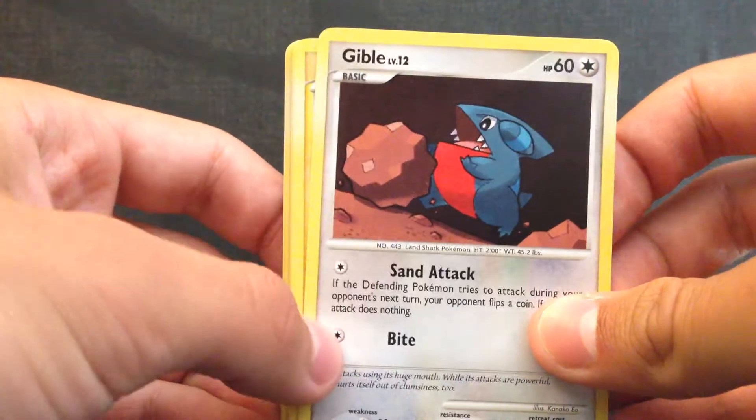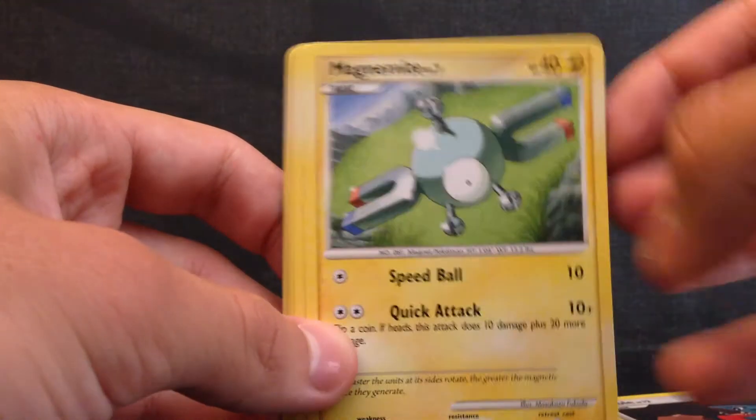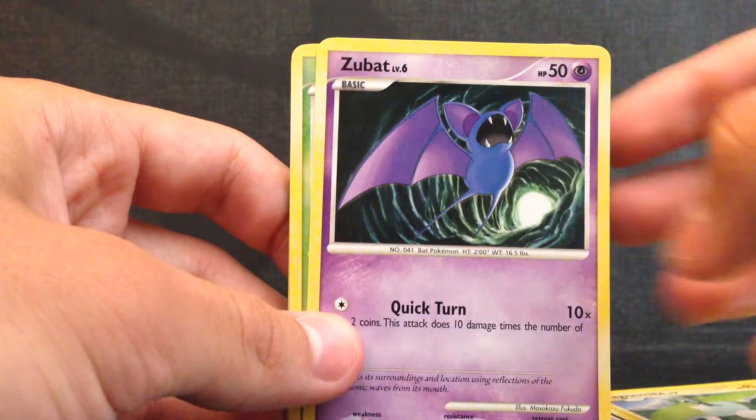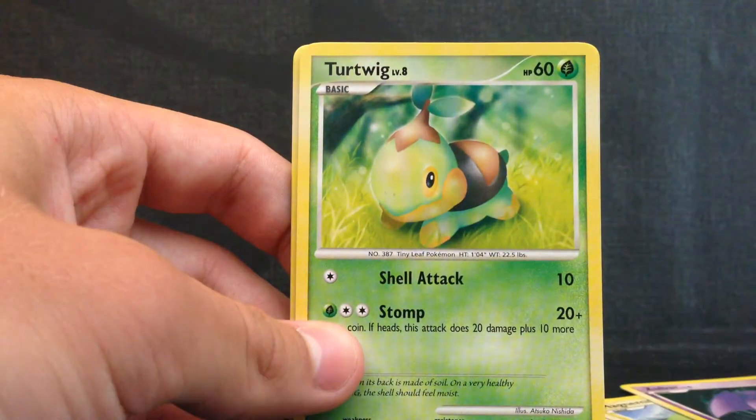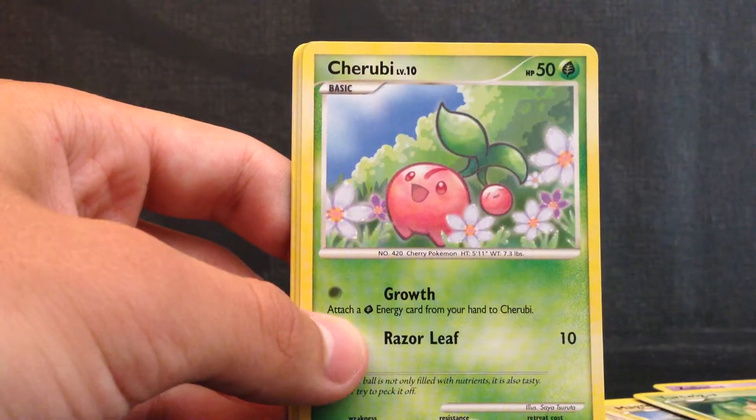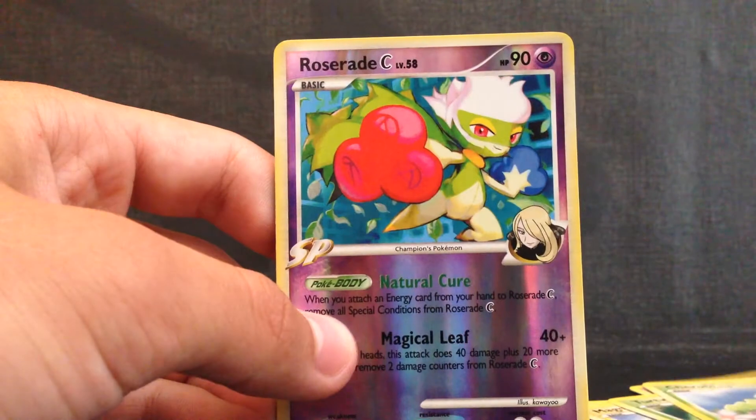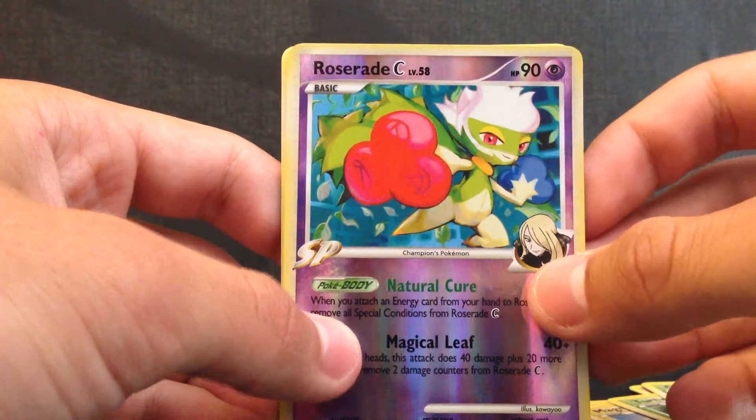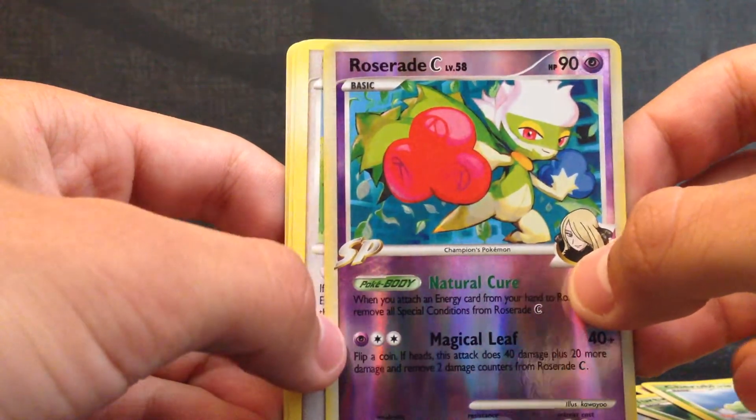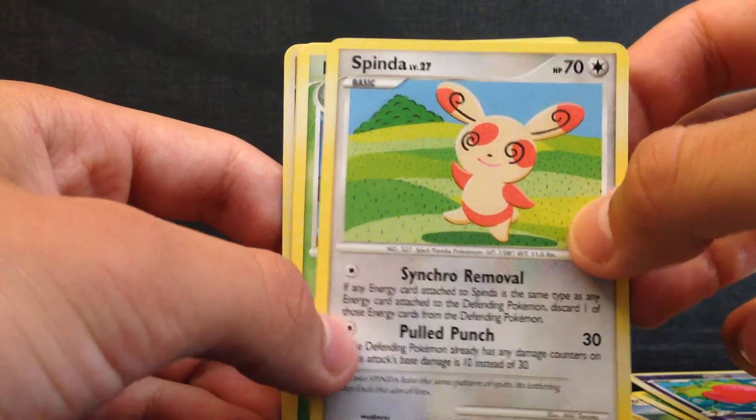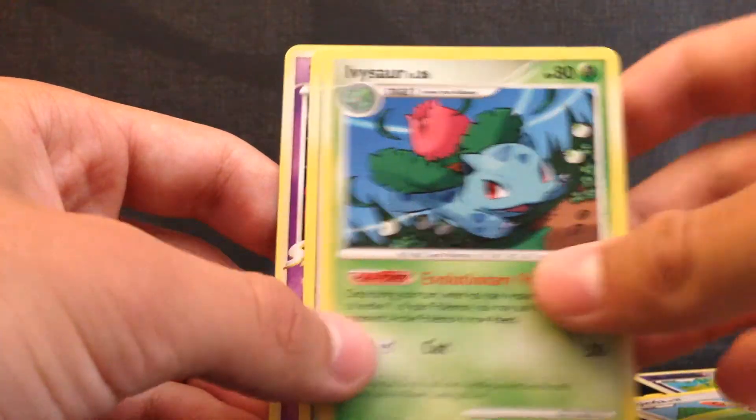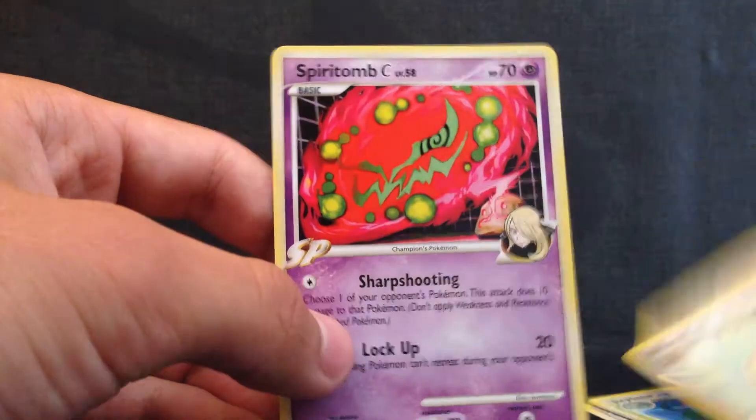First off we have Gabite, Magnemite, Zubat, Turtwig, Cherubi, Roserade Reverse, and that's a Rare so really nice pull so far. And Spinda. Pretty good artwork on this card. Ivysaur, Bibarel, Spiritomb.